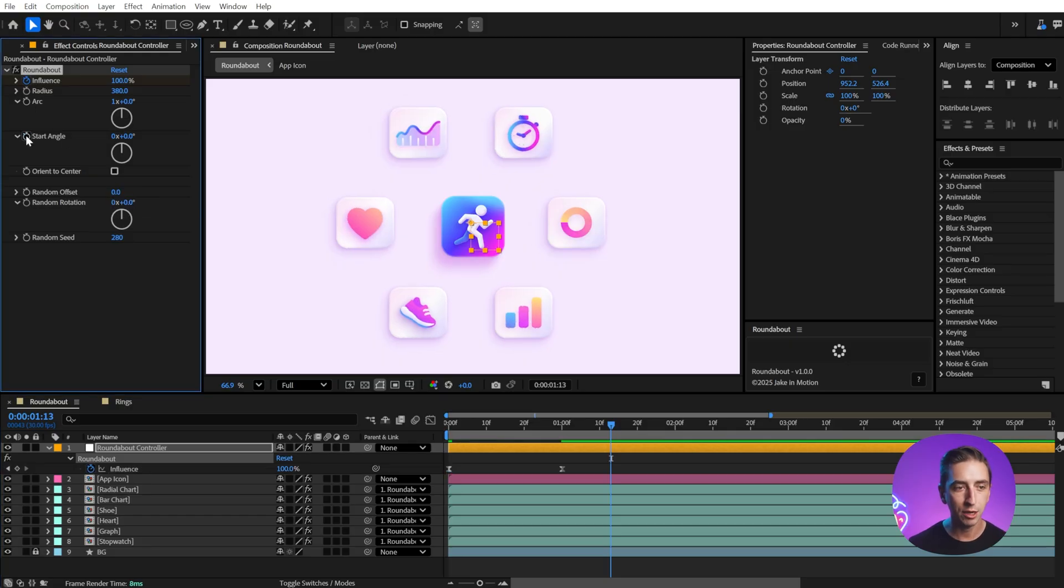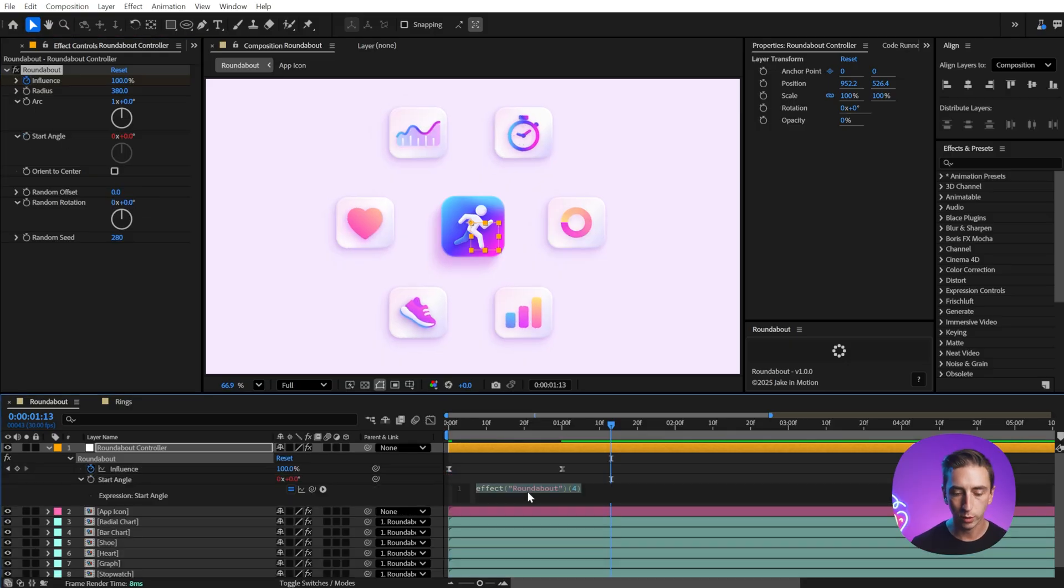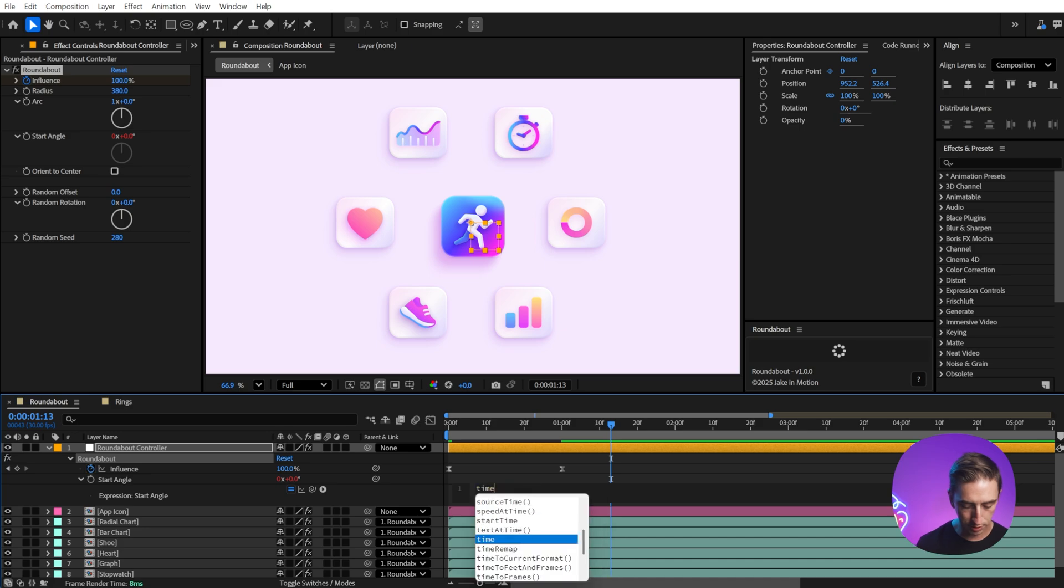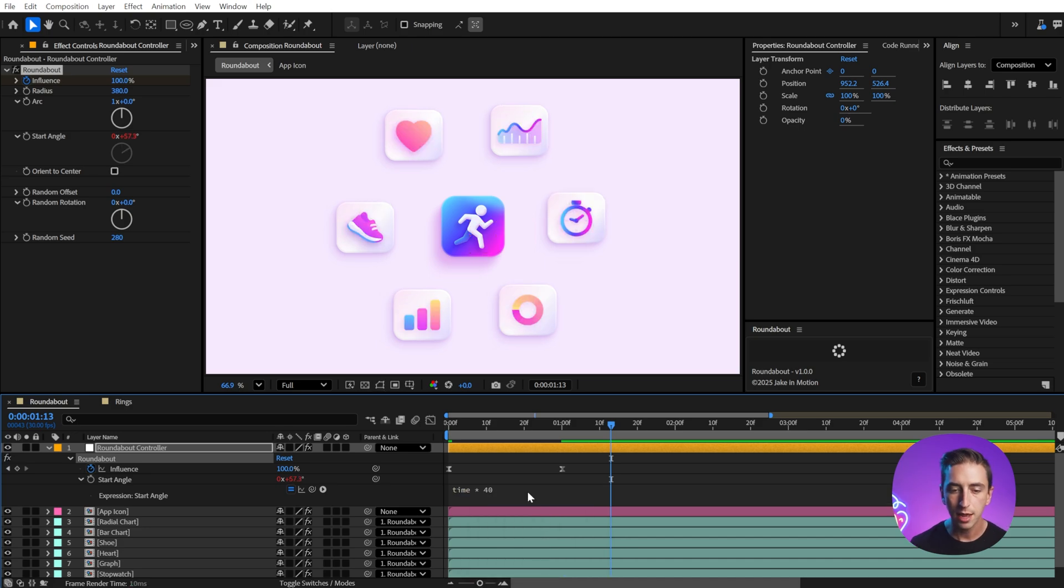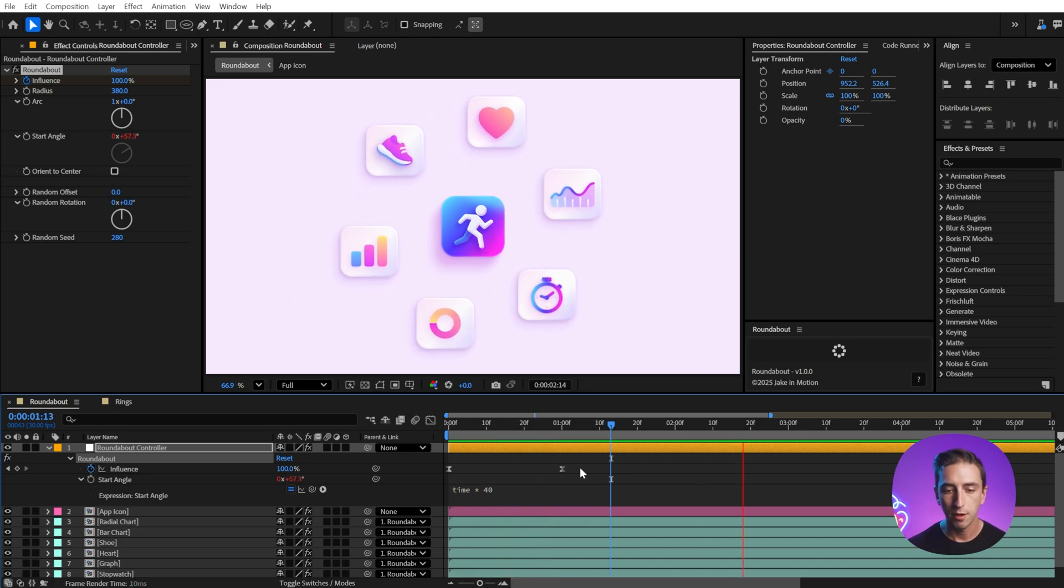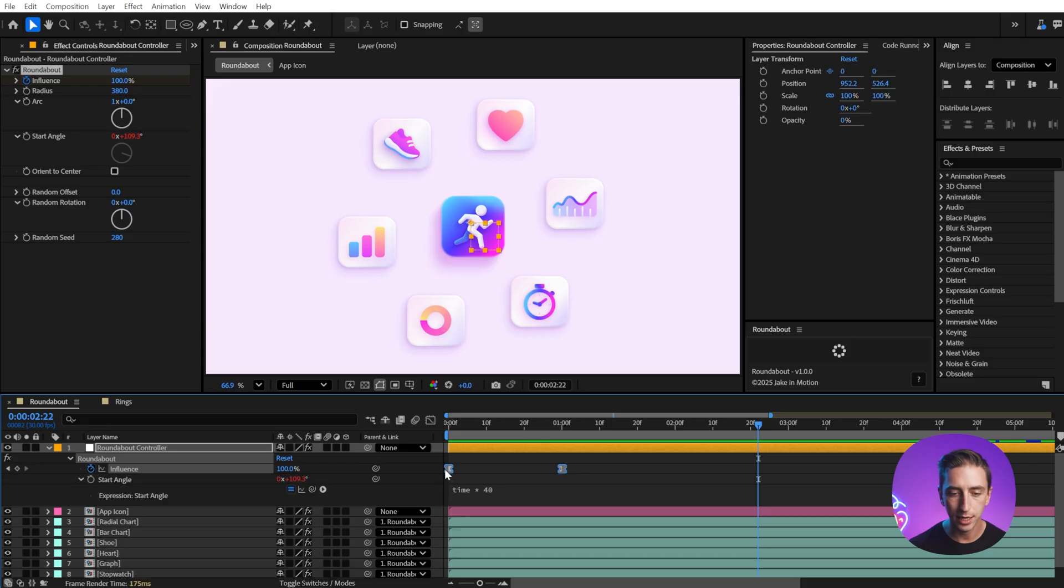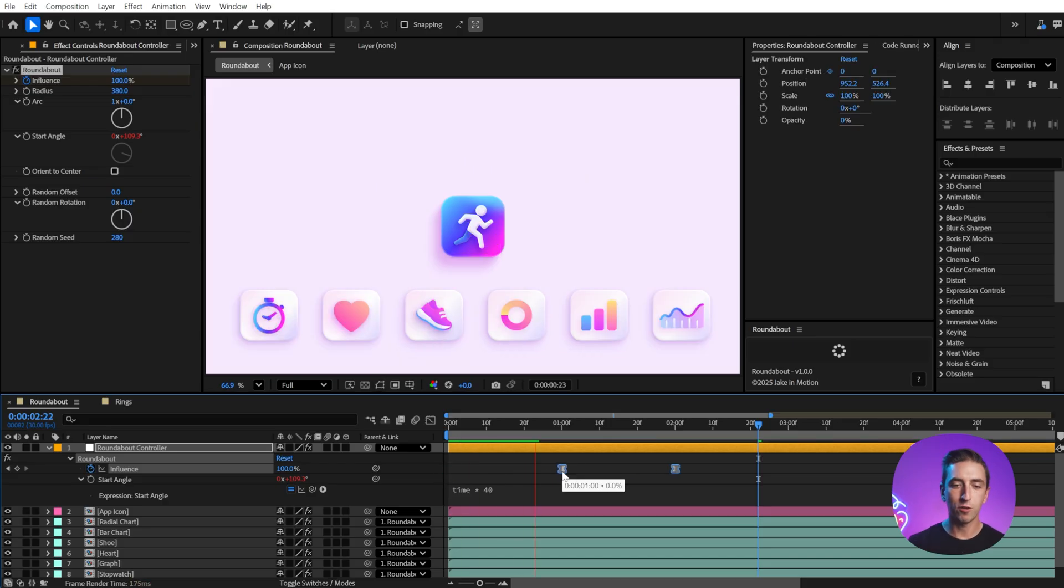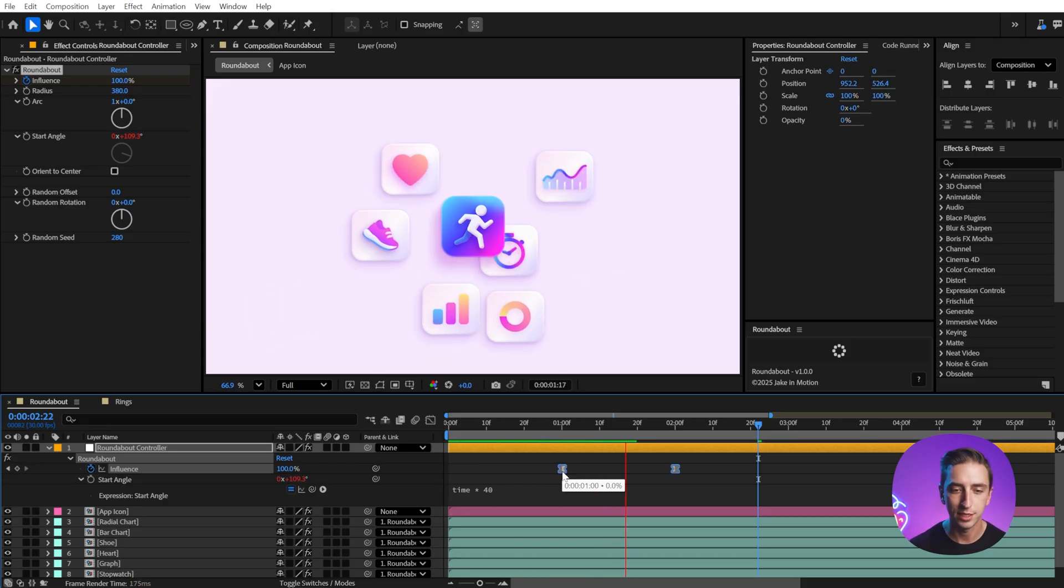I'll animate the start angle with an expression, just time times 40, and then play this back, and you'll see all those icons fly into place and automatically start revolving around the center point.